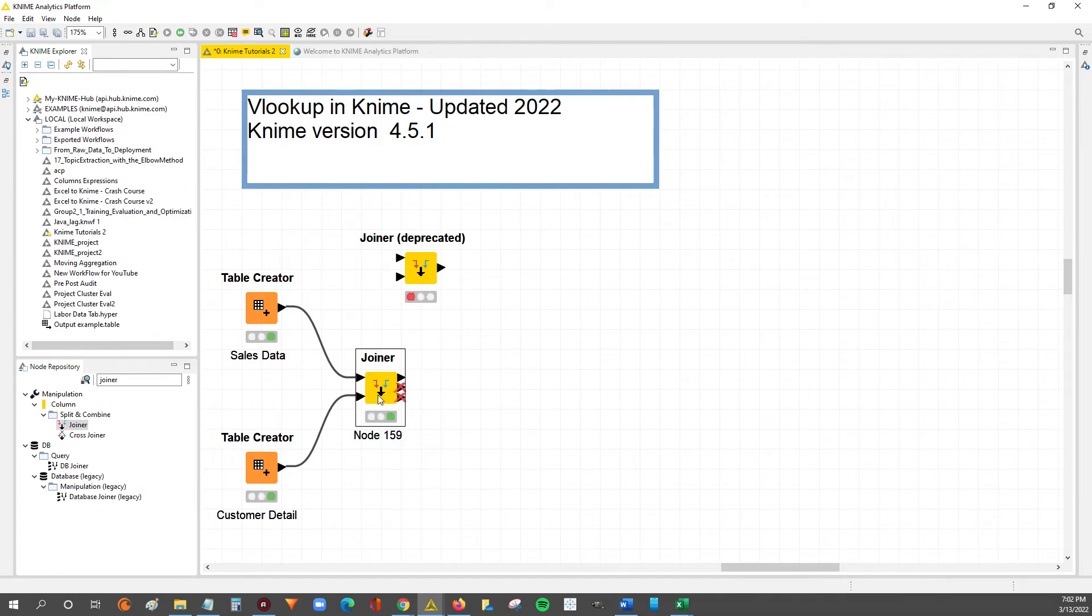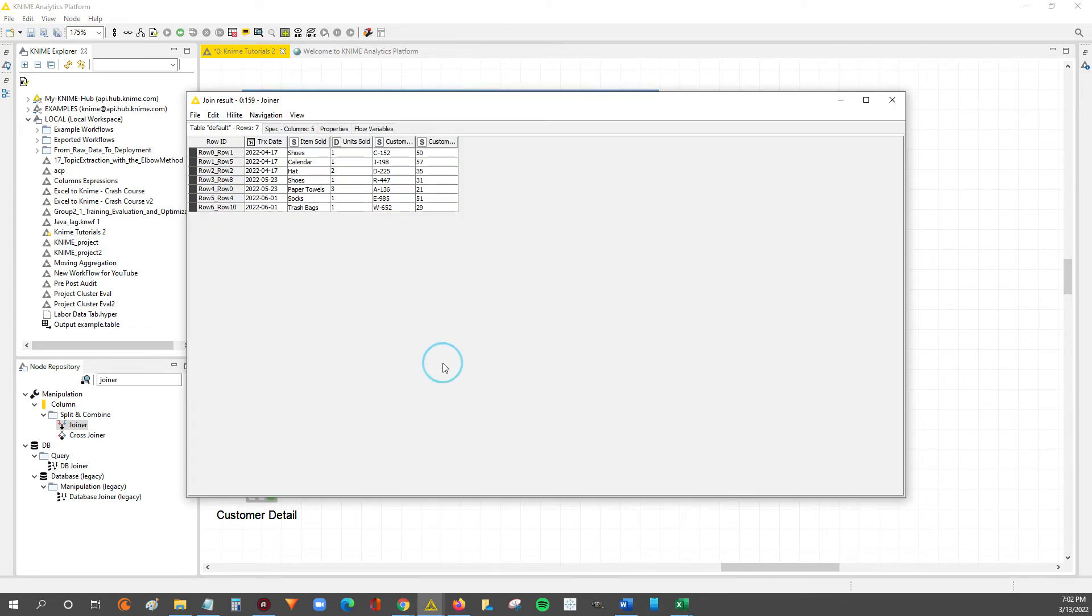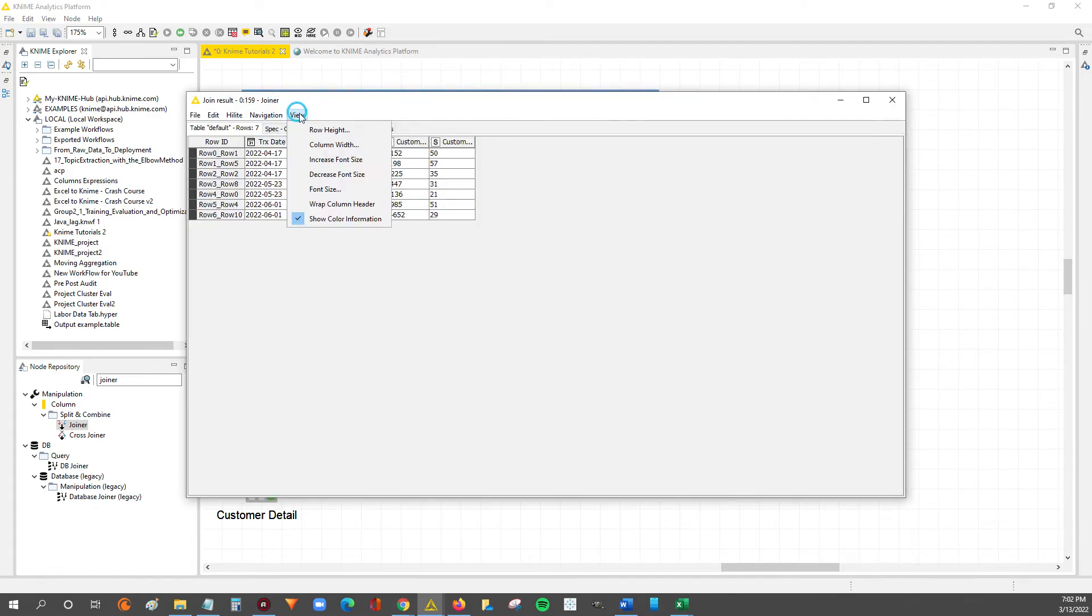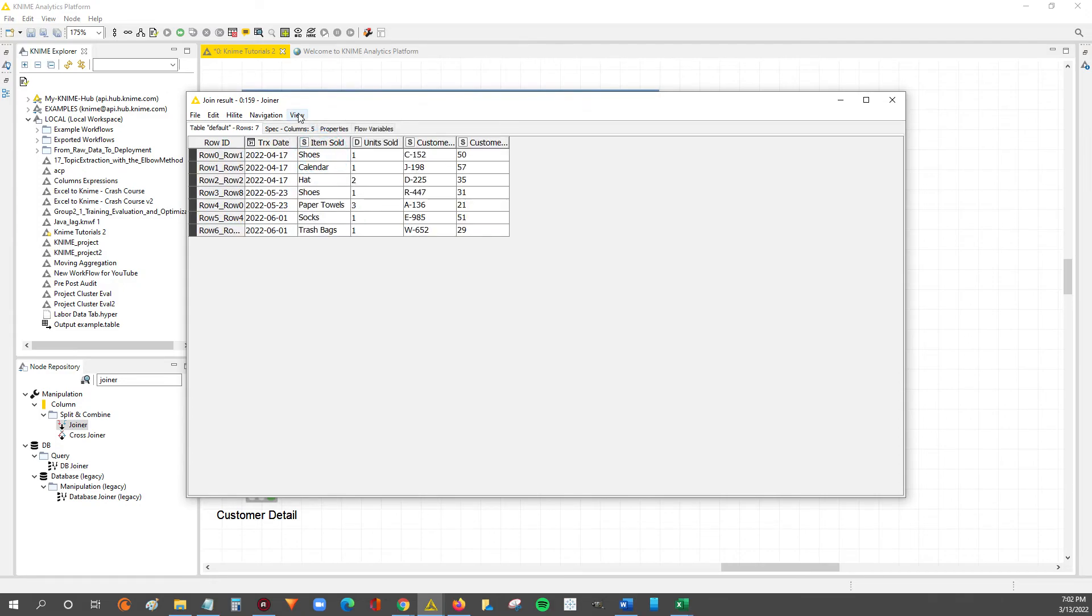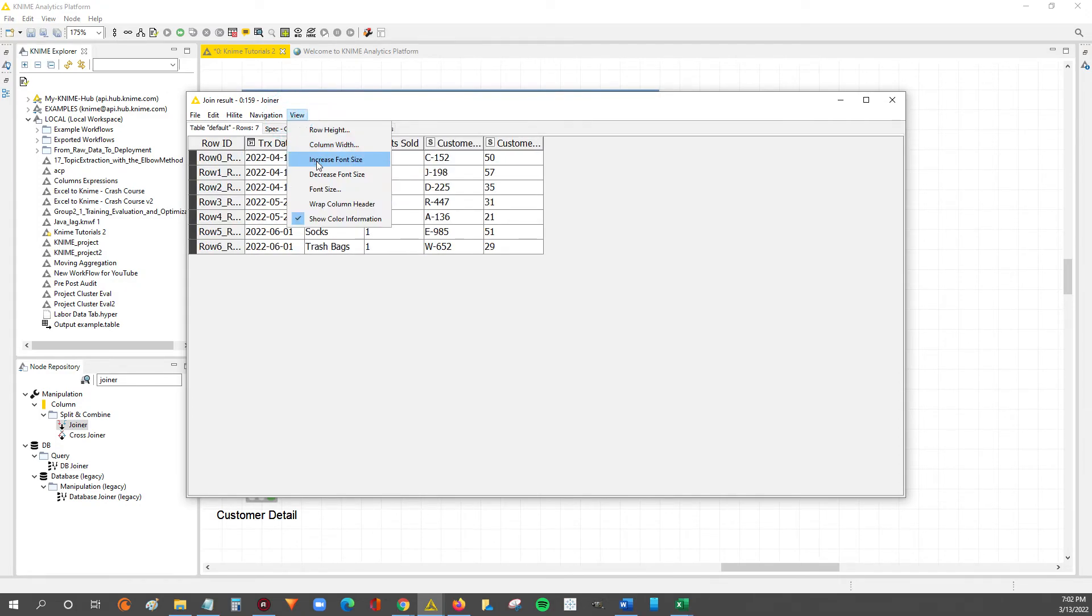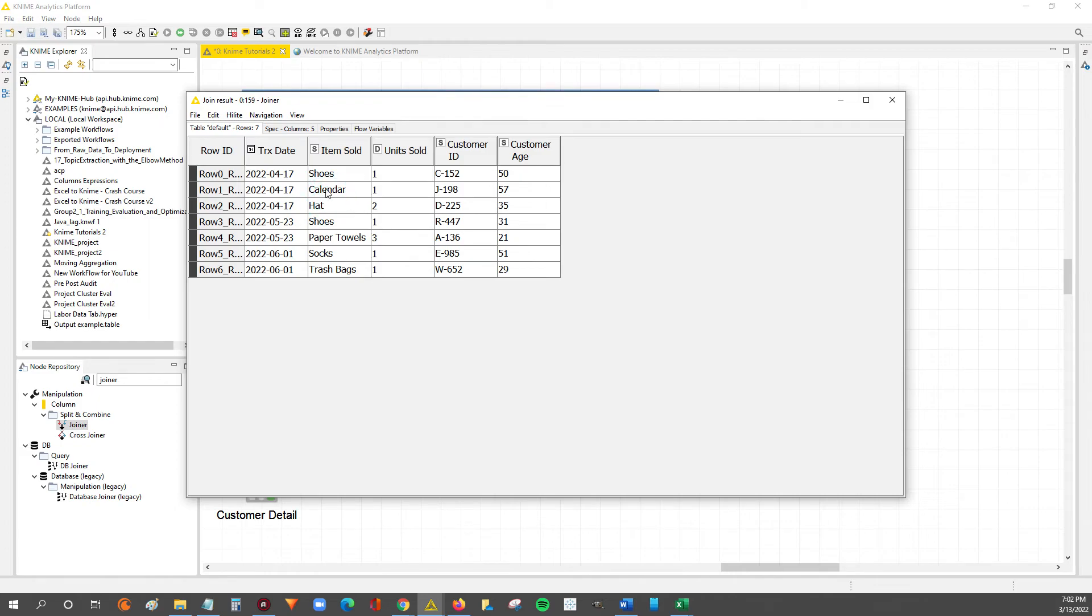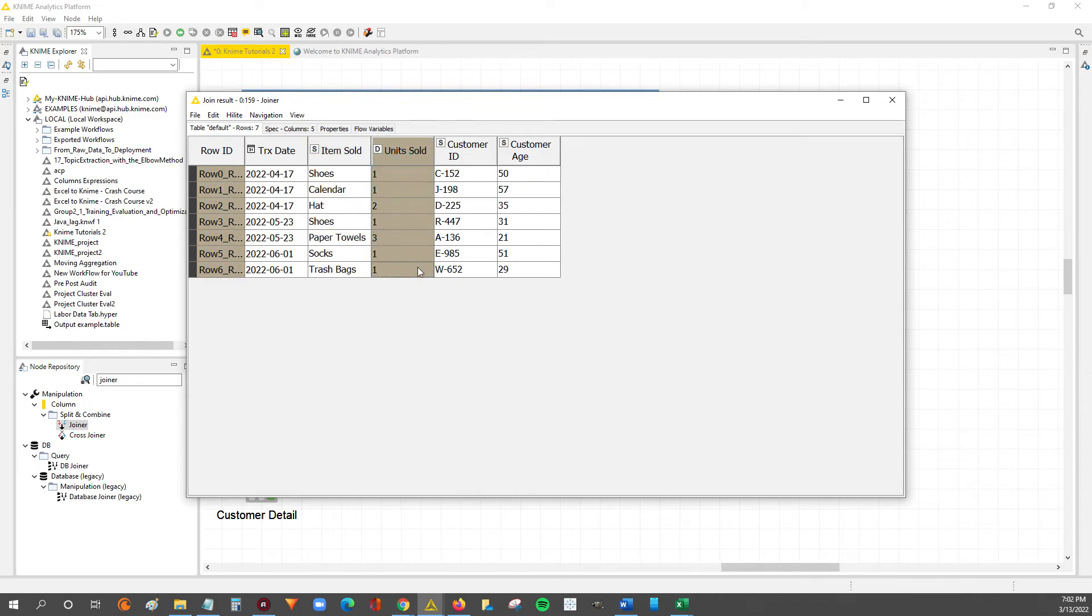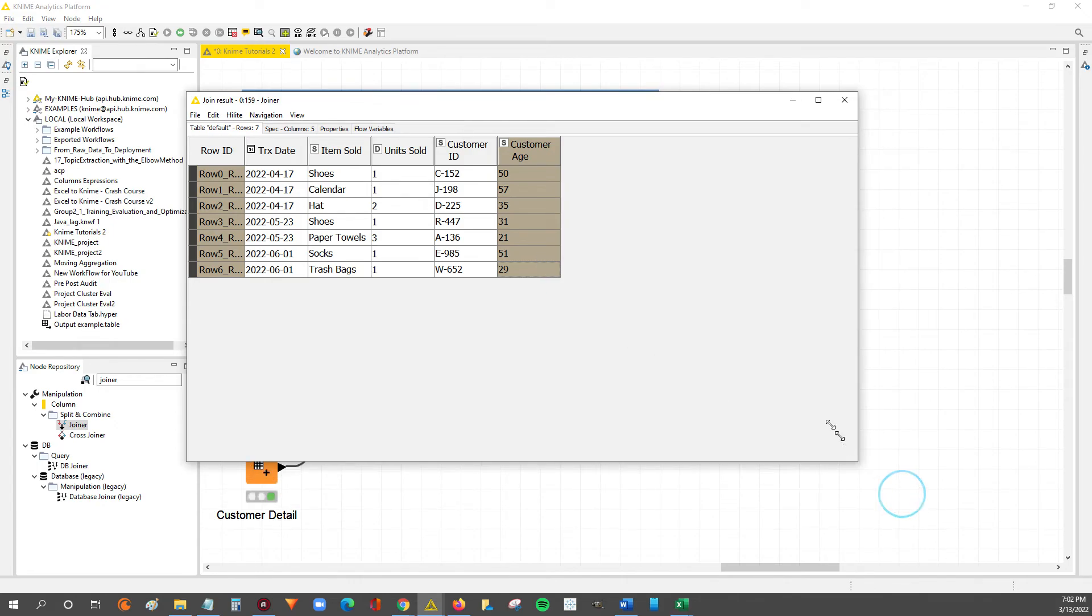Now that we're in the green status and executed, we can right-click one more time and then look for the join results. Select that, and now we'll zoom in. I'm going to zoom in as much as I can for you guys. And now we can see we have the transaction dates, the item sold, unit sold, customer ID, and we VLOOKUPed the customer age over from the customer details table.